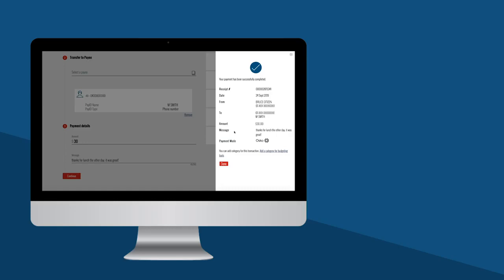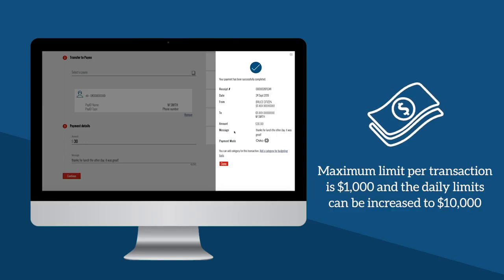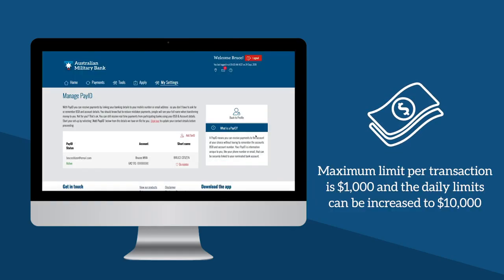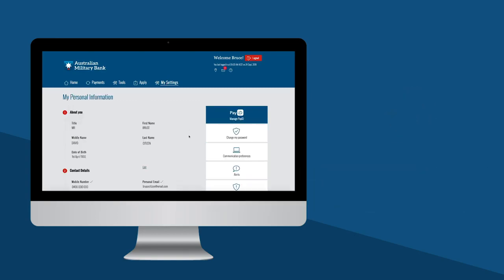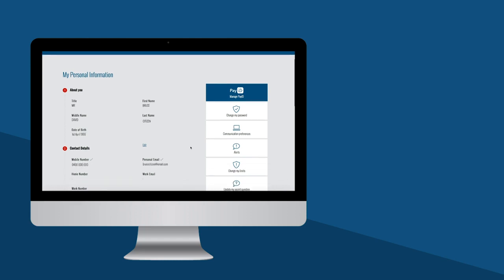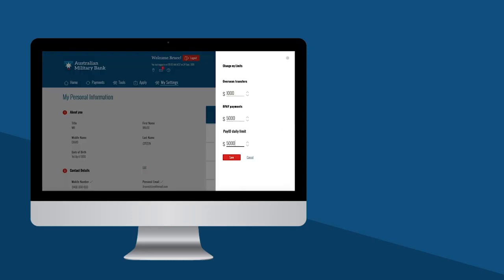Please note, payments via PayID are capped by Australian Military Bank at $1,000 per transaction. The daily limit for PayID can be increased to $10,000. To alter your PayID payment limits, visit My Settings and select Change My Limits. There, you'll have the option to adjust your PayID daily limit.